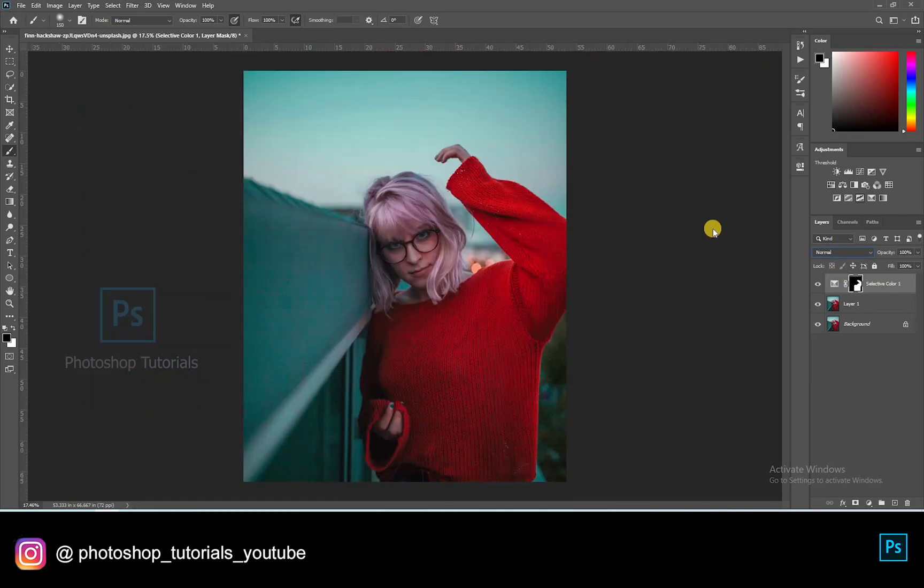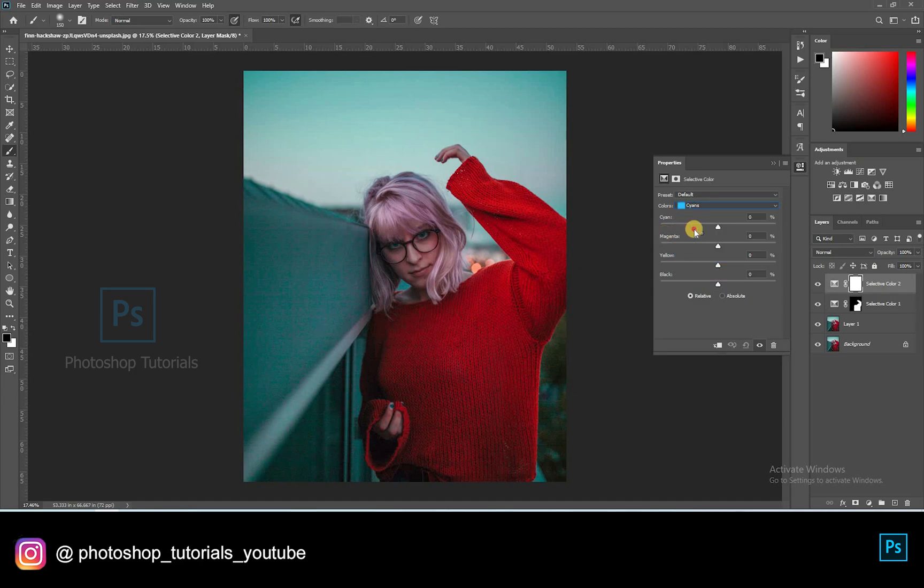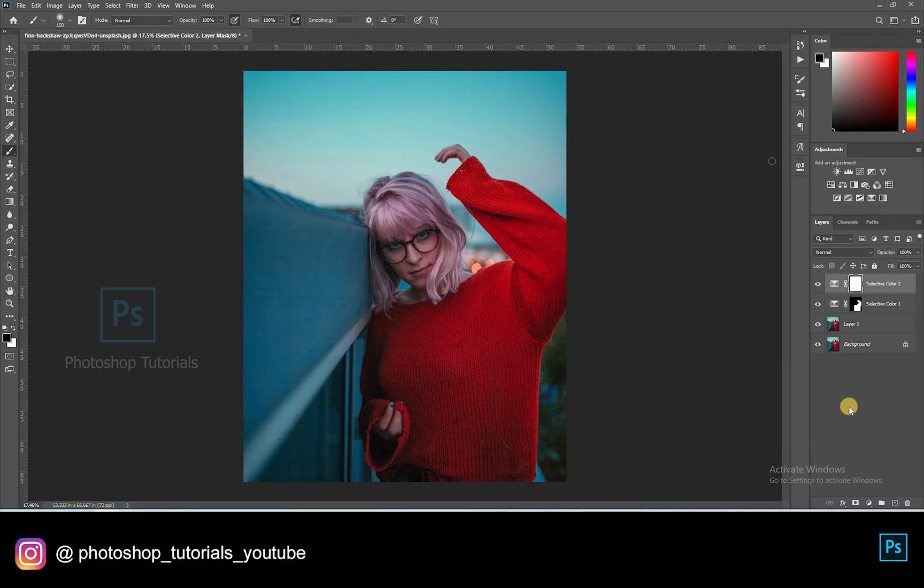Let's boost up the blues on the background. Open a new Selective Colors Adjustment Layer. Adjusting the blues. Okay, this is fine.